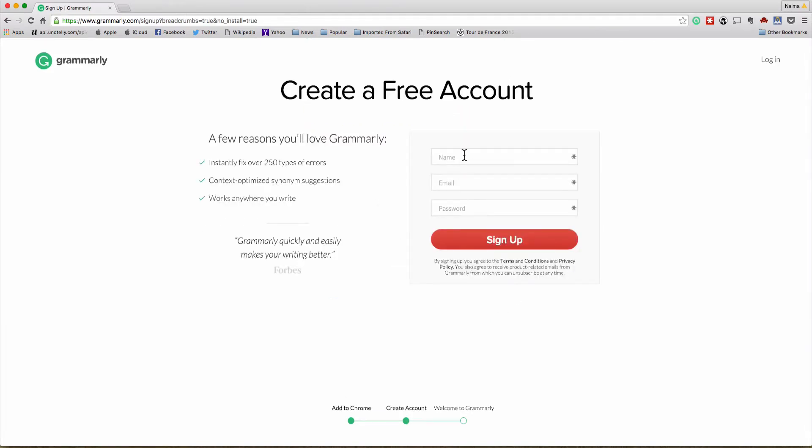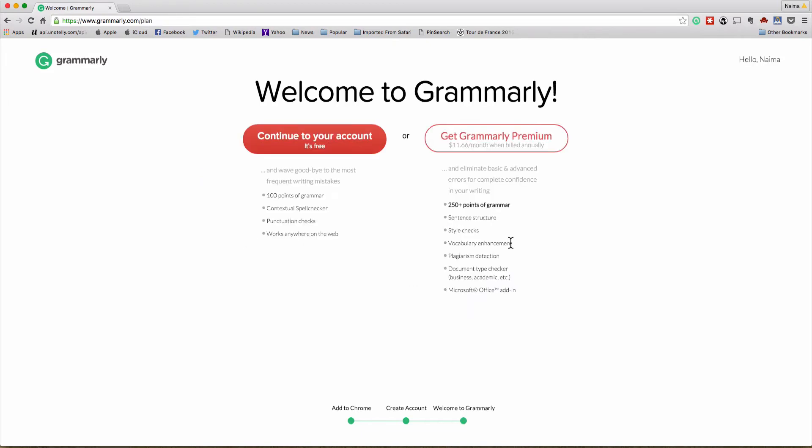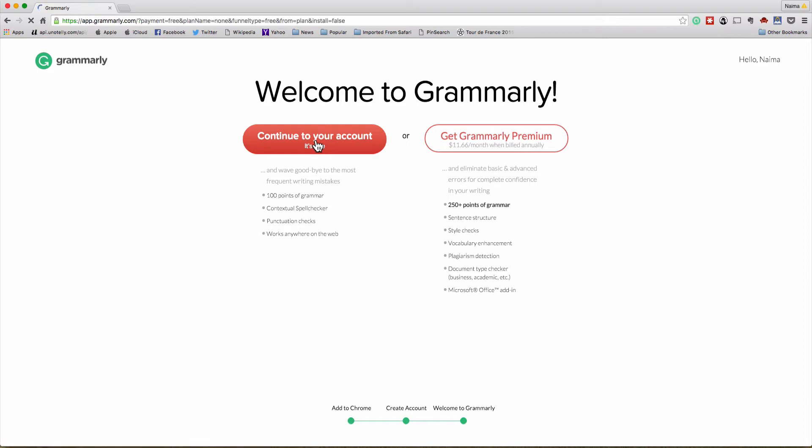Now it's going to get me to sign up. So I'm going to go ahead and do that. It's already trying to sell me the premium. You don't need the premium just yet so you can just go ahead and continue to the account. And it gives you up to 100 points of grammar, etc.